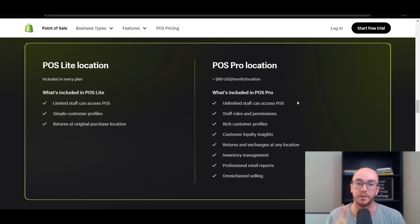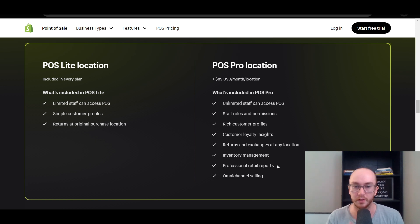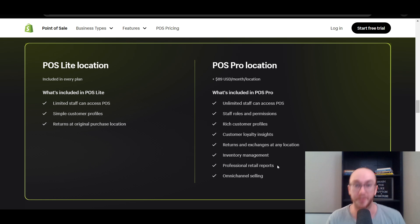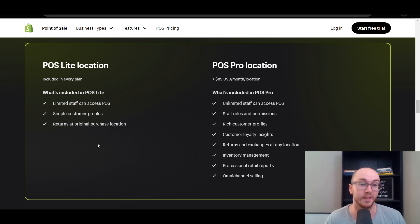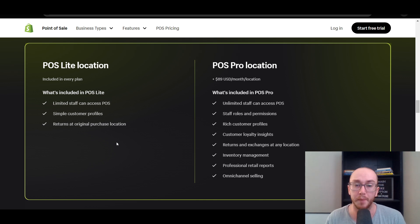With POS Pro, you can split things out into separate locations, separate the inventory, and really break down the analytics by location so you can see which locations are performing better. This is really good for more established business owners looking to build out Shopify across different locations or pop-up shops as an additional sales channel alongside their online store. POS Pro makes the most sense there, while it is somewhat costly at $89 per location.